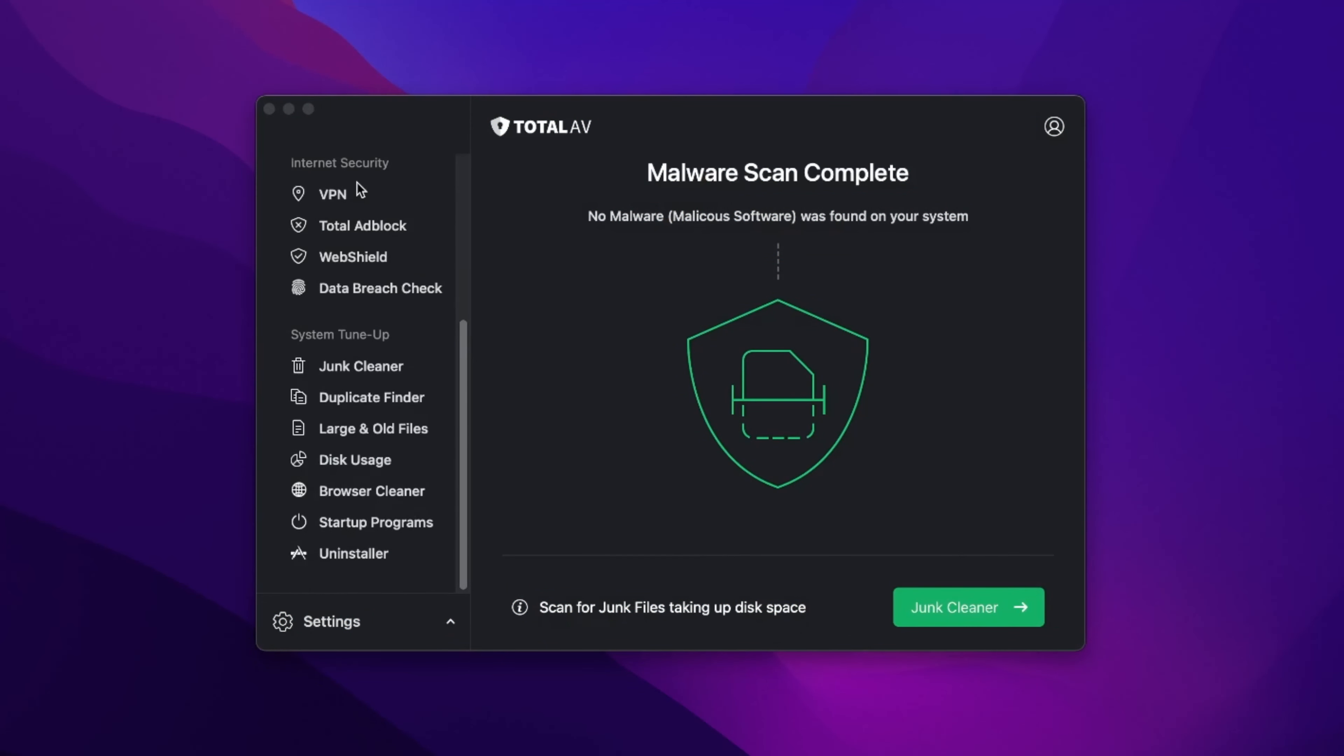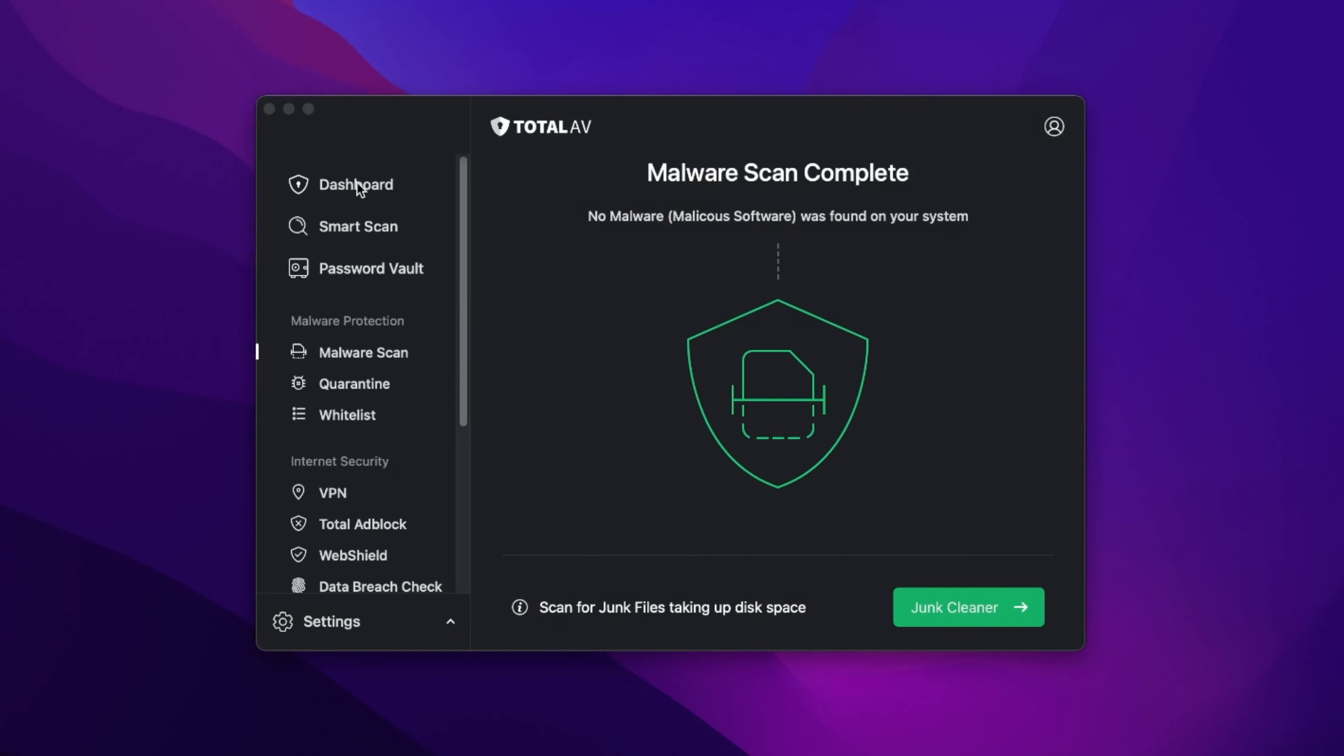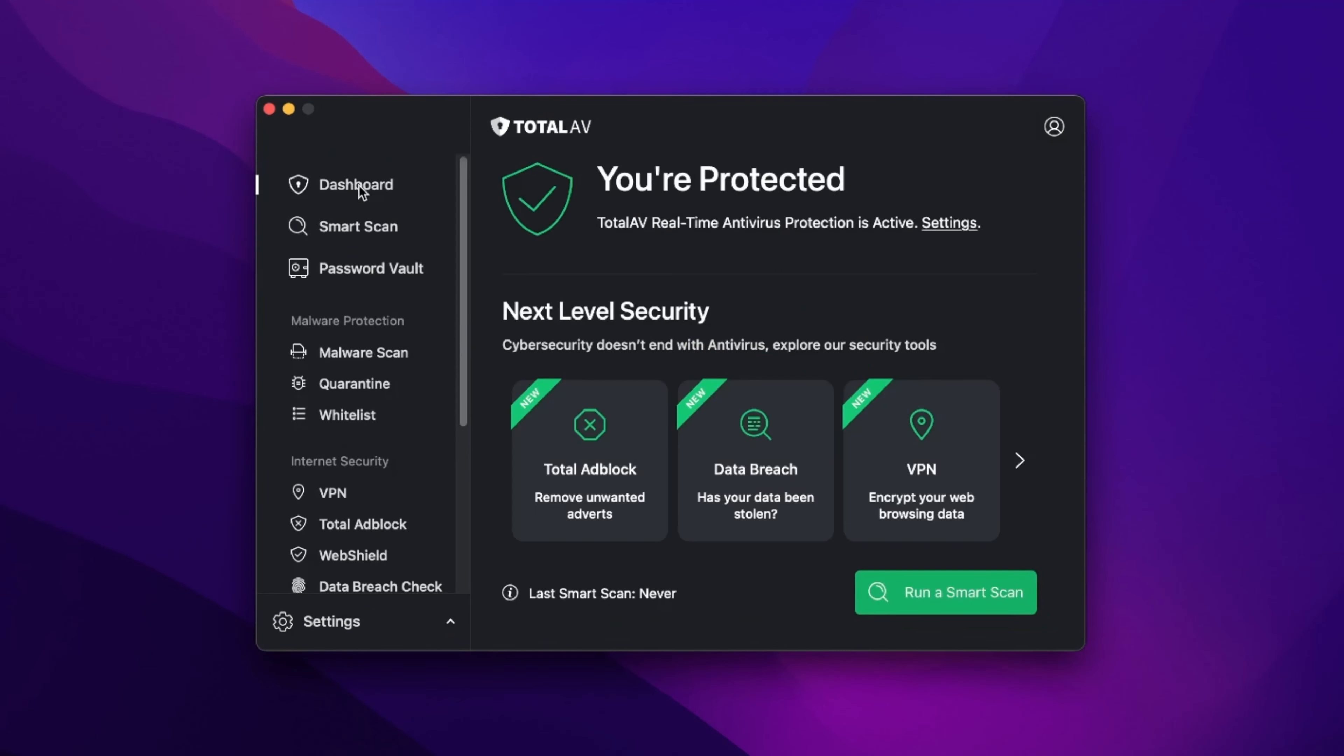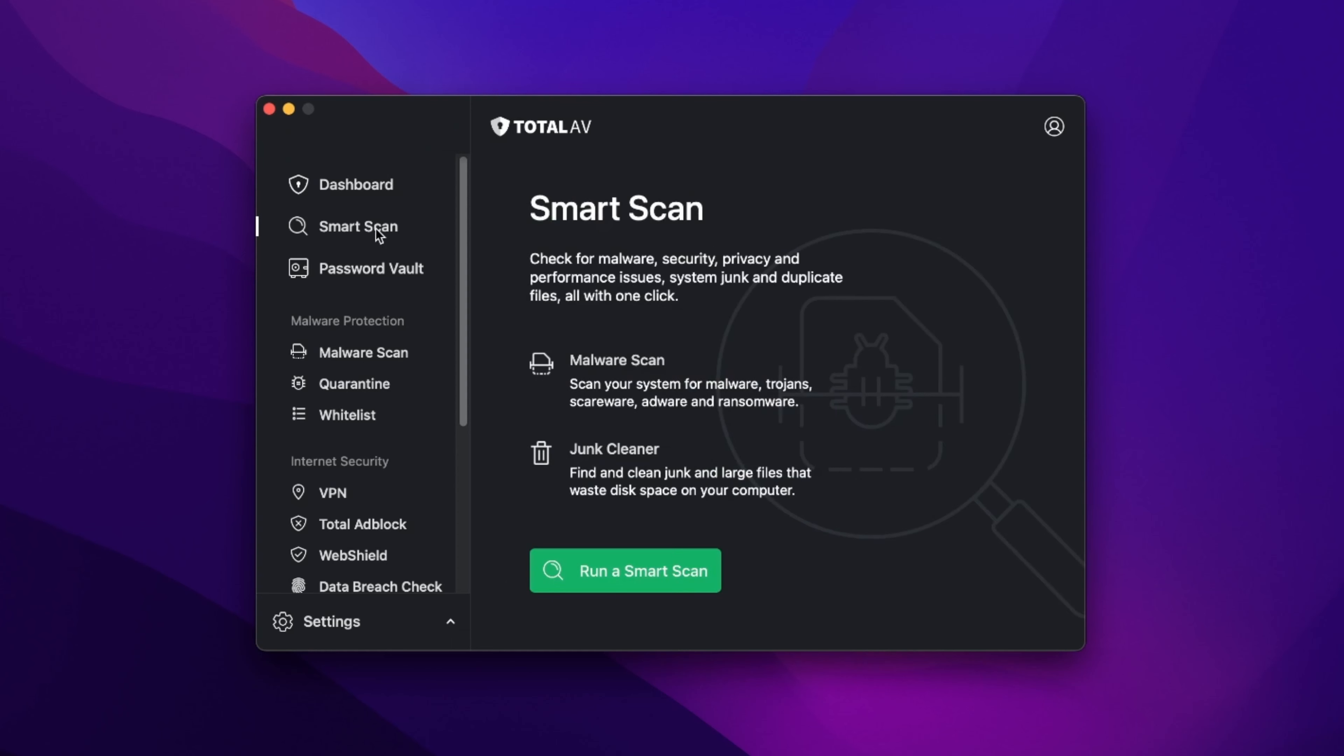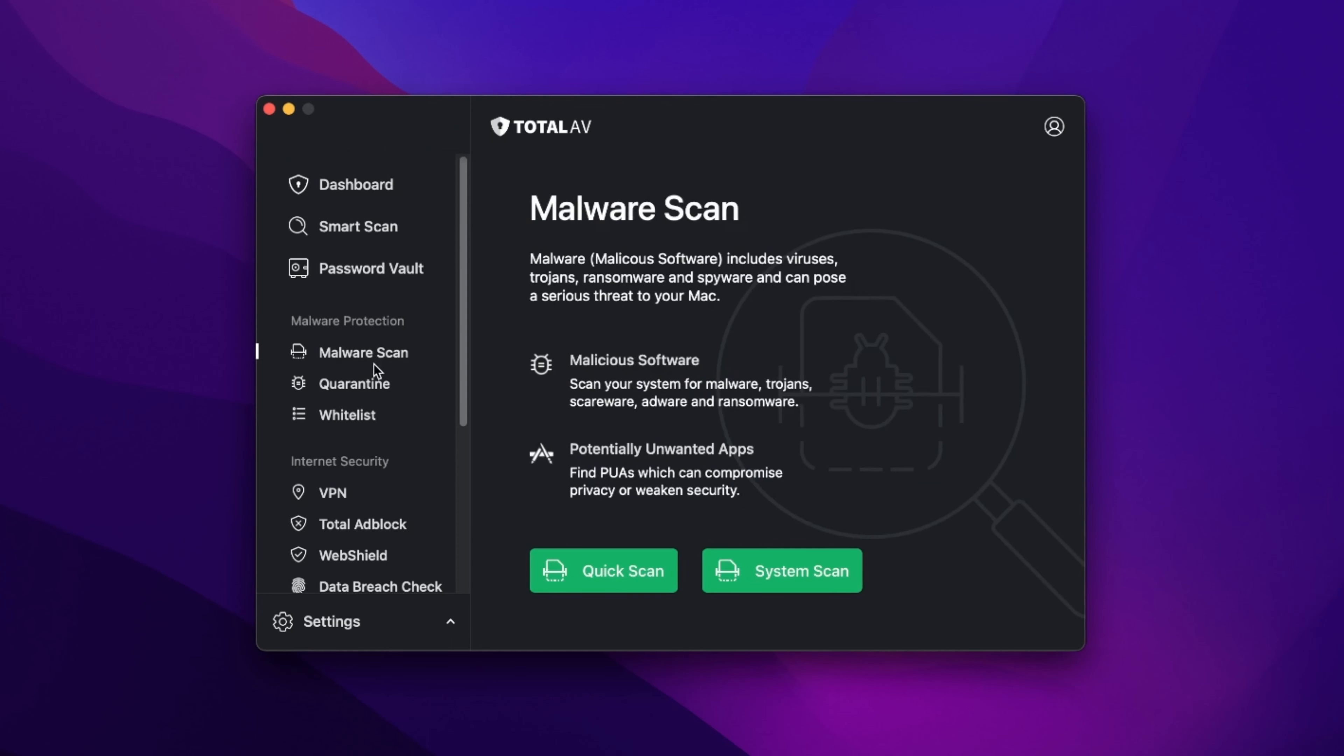I also recommend installing a proper antivirus. Now, I already talked about TotalAV for Mac, which is a great option for Mac protection. It's got a super effective real-time protection that blocks malware Mac attacks before they can do any damage.